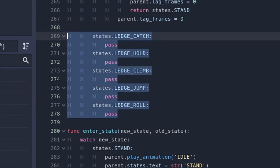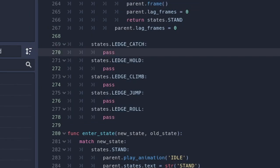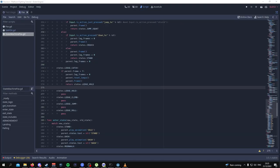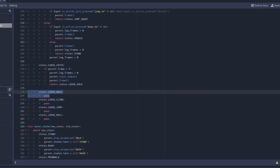So state_stop, and then ledge_catch, ledge_hold, etc. For the catch state, this is the code that you want to input — I'll give you a few seconds to write it down. And for the ledge hold state, this is the code.